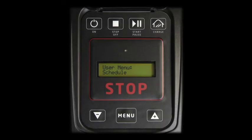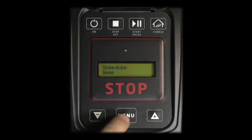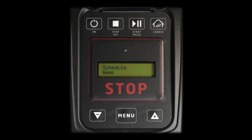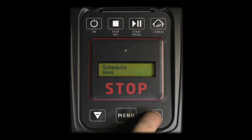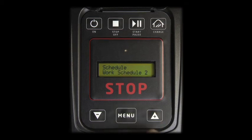Press Menu to access the Schedule menu. The Schedule menu has the following sub-menus: Week, Work Schedule 1, Work Schedule 2.